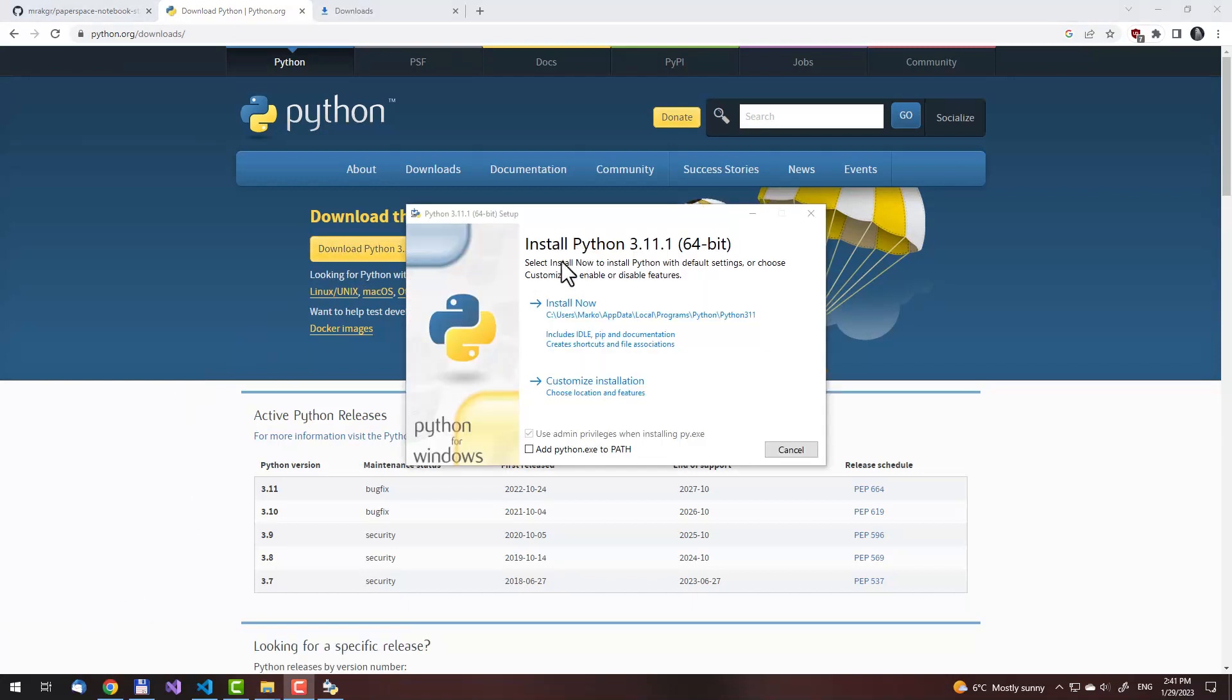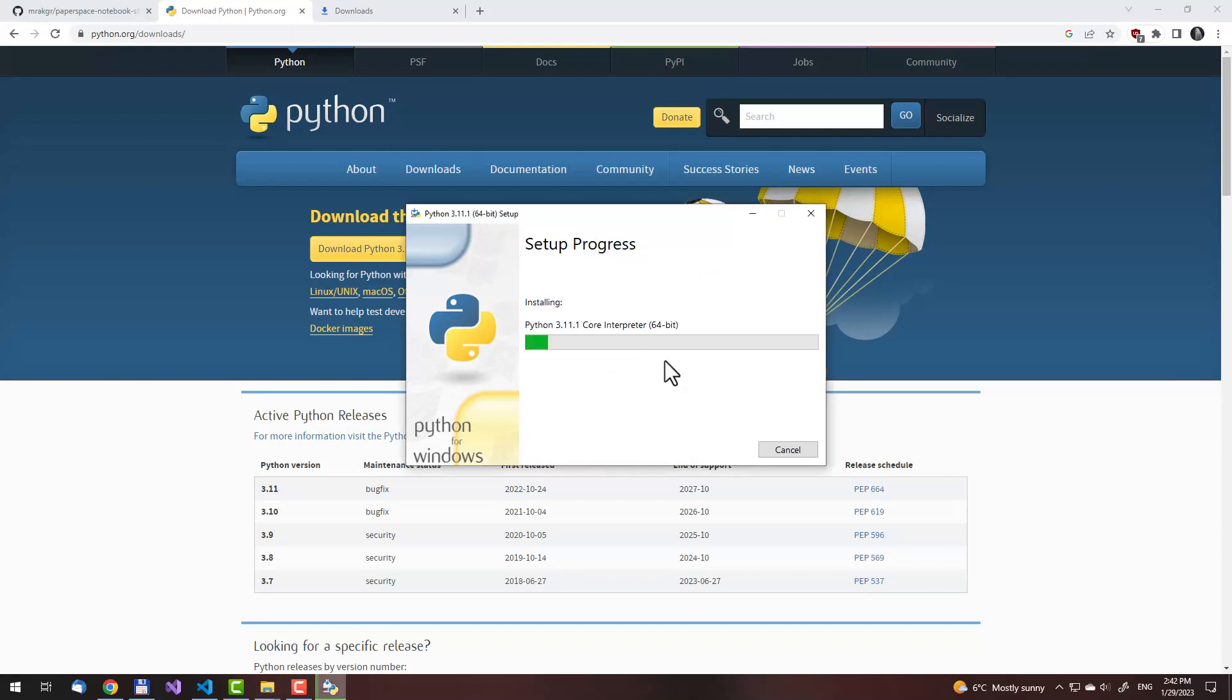After you click on the Python exe file that you downloaded, this window should show up, at least if you are on Windows. On other operating systems, it should be different. What's really important before you start installing is to click this, add Python exe to path. That will allow you to run the Python interpreter from the command line, which will be necessary to run the script. So click this, then install now.